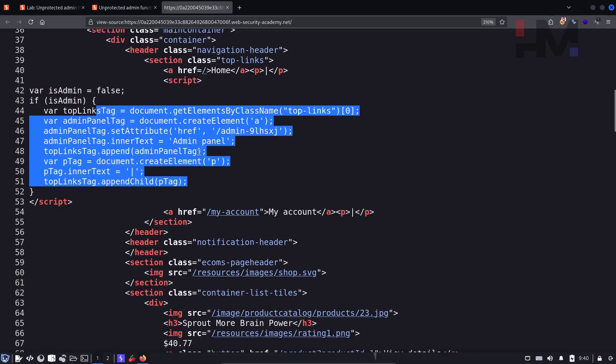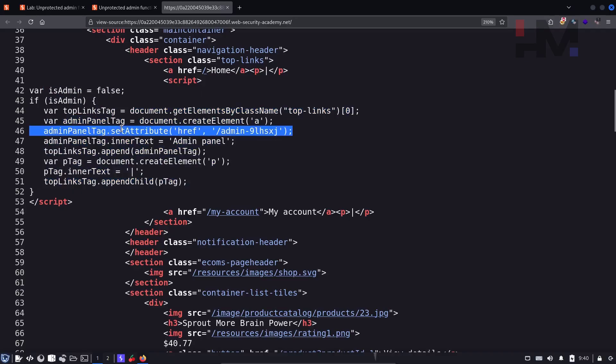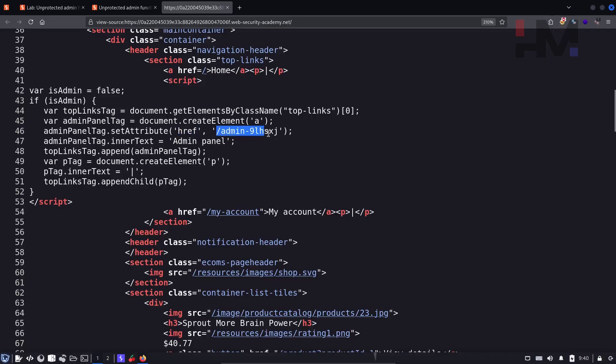And here one of the things that they have given is href, which means hyperlink reference. So it is just like a link over here. And the link is pointing to this link.